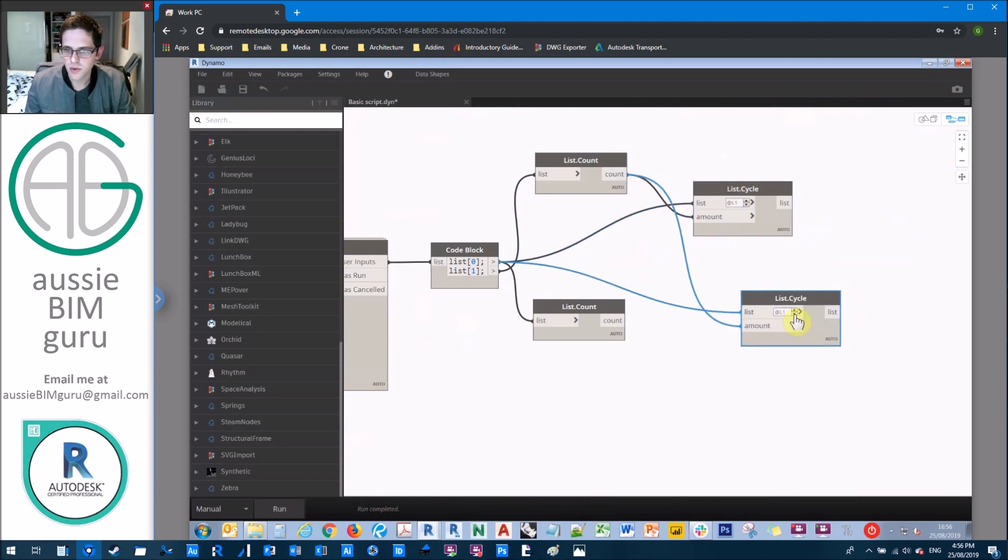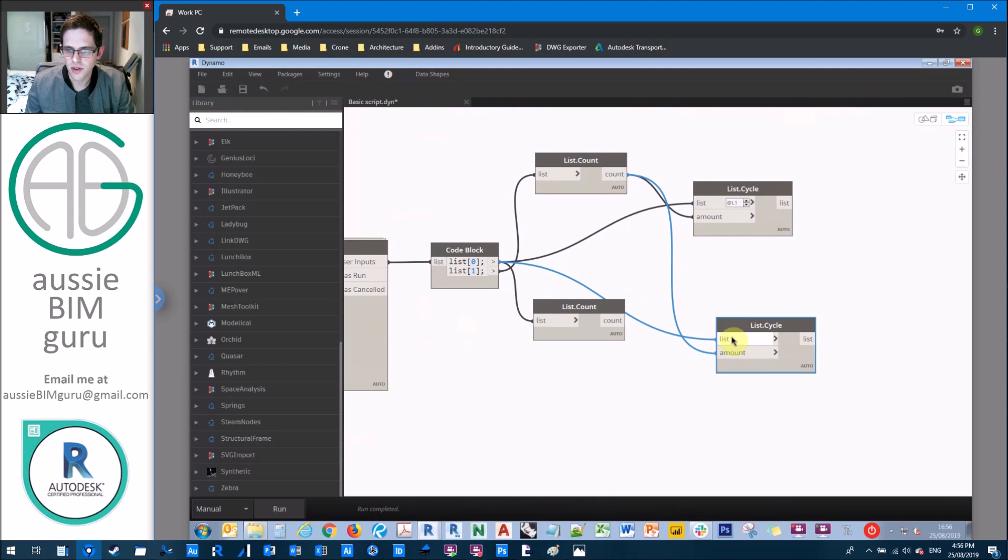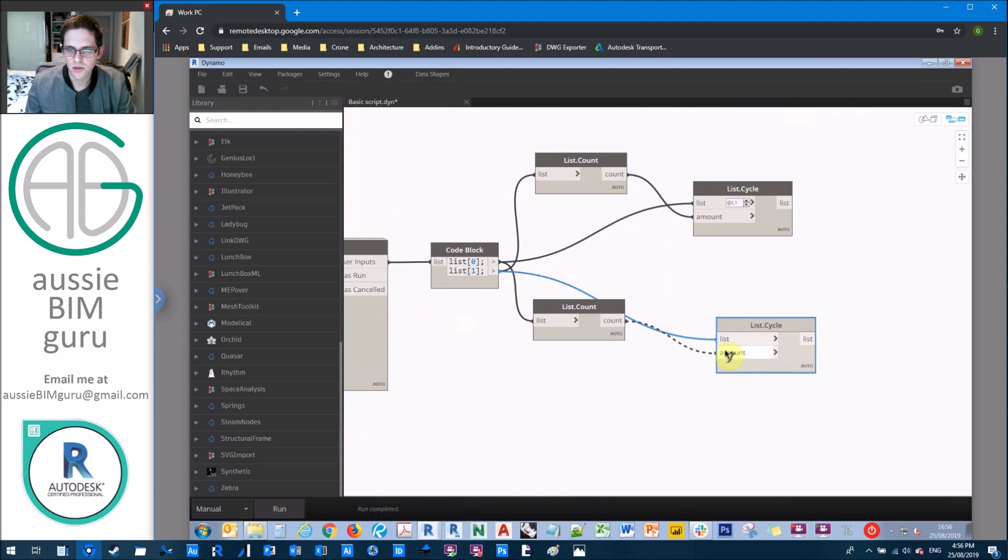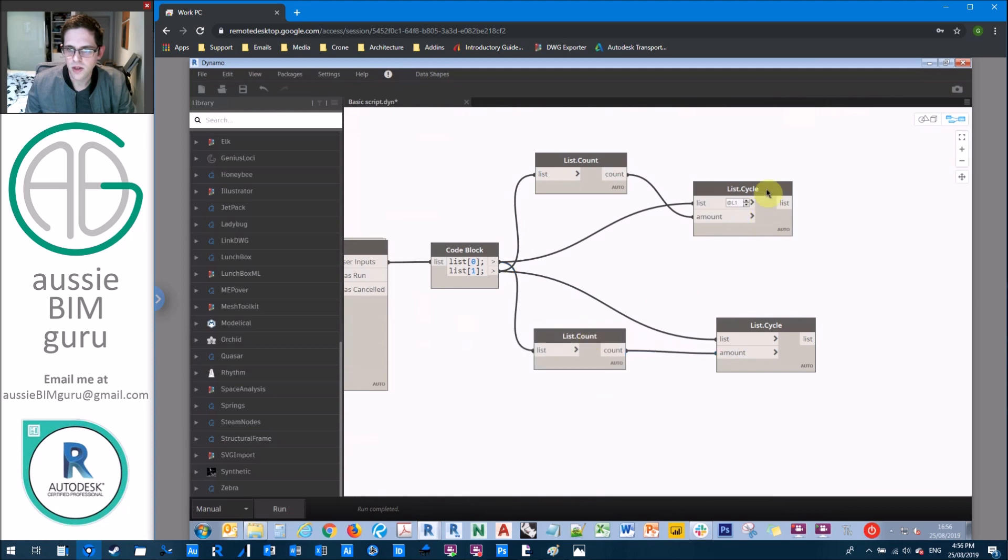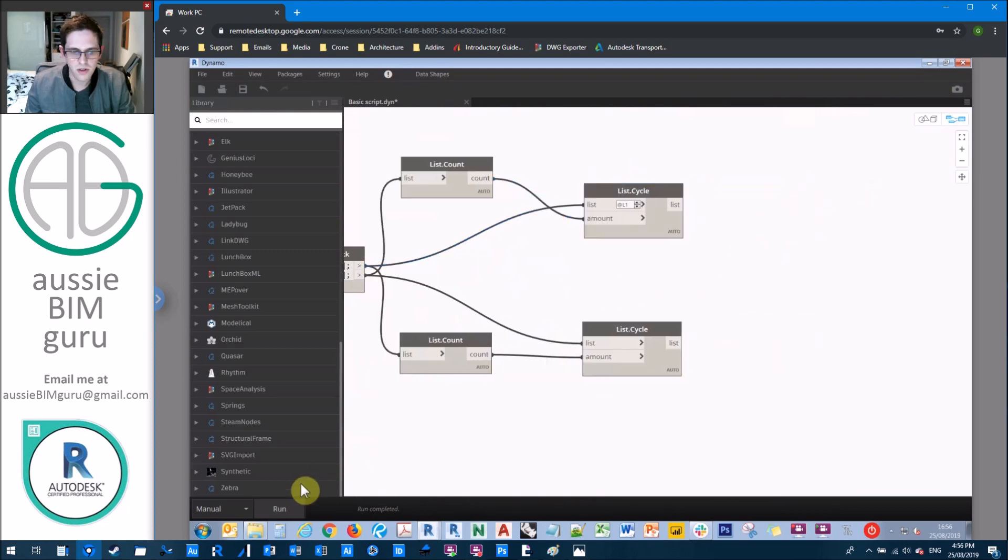So we're going to do a list cycle, and then we're going to cycle our view by our scope box, and we're going to cycle it at level one. And then we're going to cycle our scope box without levels by the number of views we have instead.